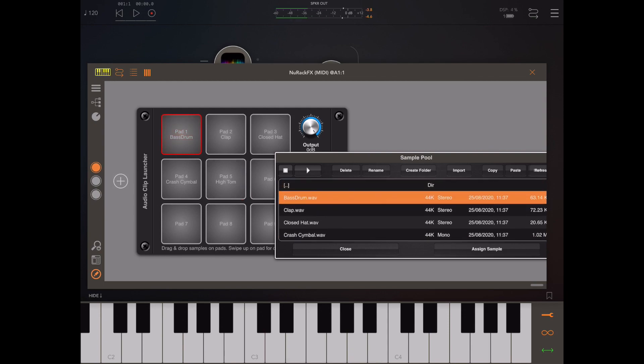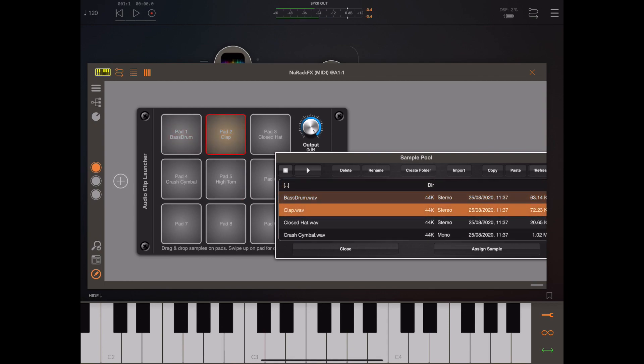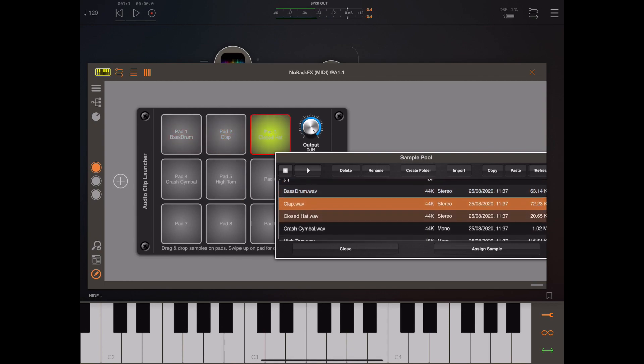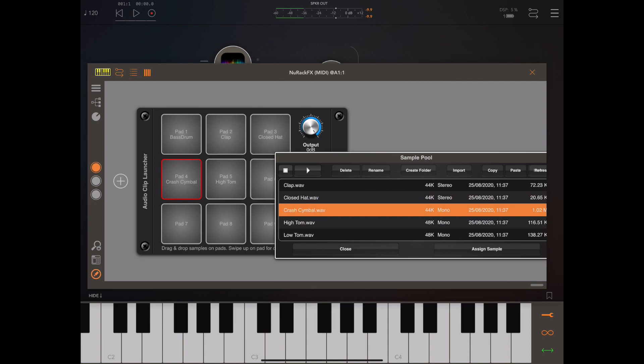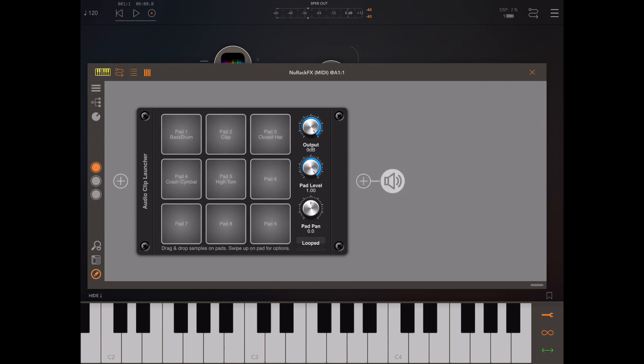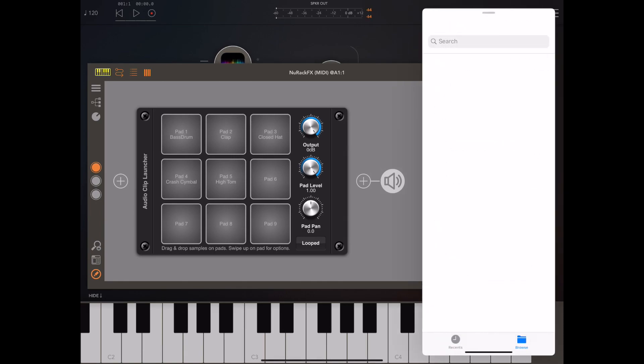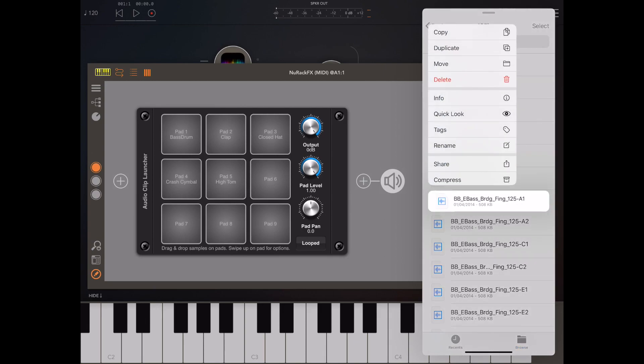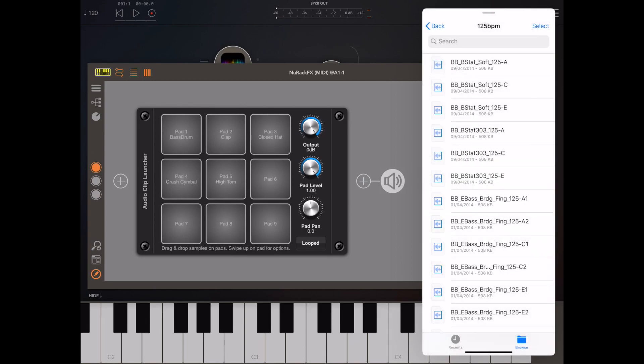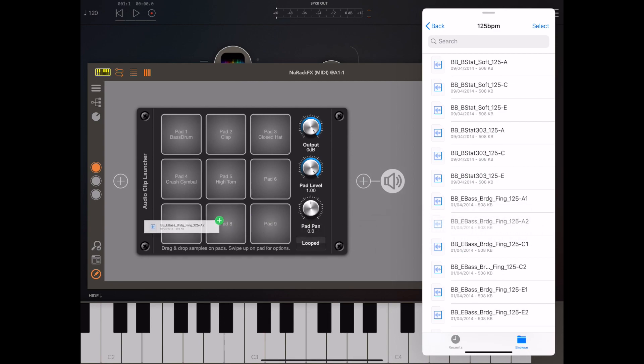You're free to drag and drop files from the file manager into this audio pool, create new folders, and arrange and keep everything tidy within there, and then just drag them to your pads when you're done. As you can see here, you can even drag directly from the pop-up file manager onto a pad itself to assign a sample.